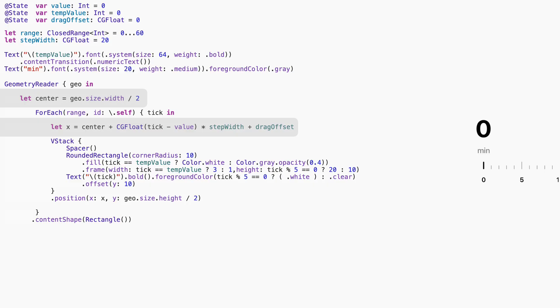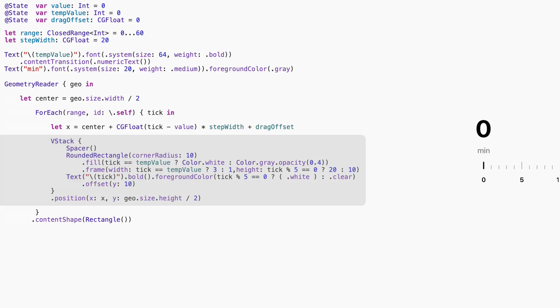When you drag, the entire set of ticks shifts left or right. Inside the foreach, we use a v-stack to stack each tick with its label. Ticks that are divisible by 5 are longer and labeled, and the current selection is shown with a thicker white tick.